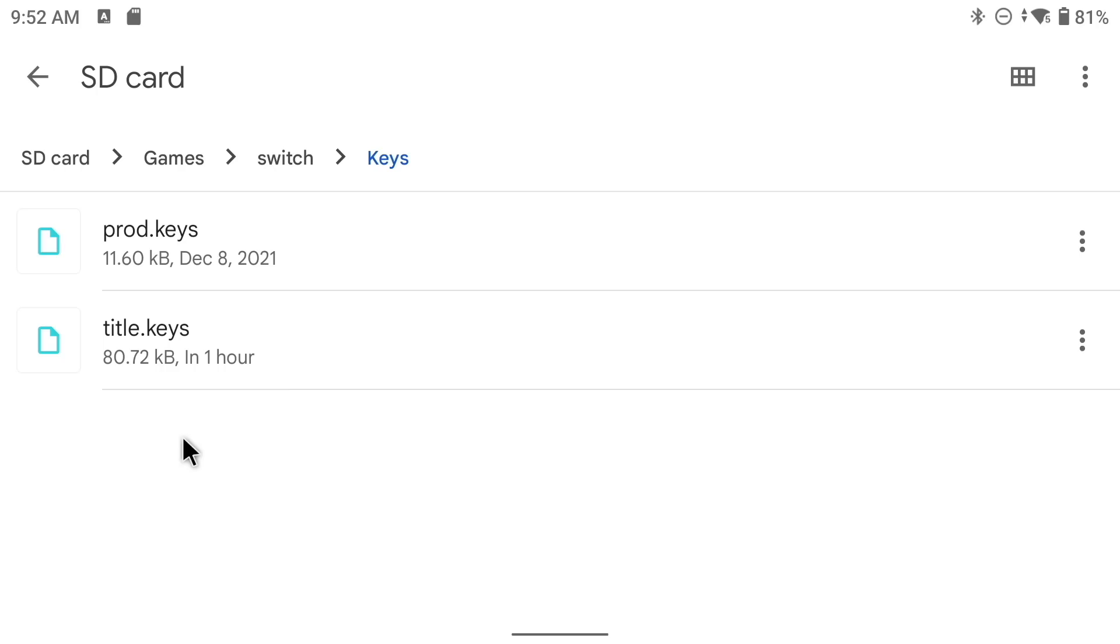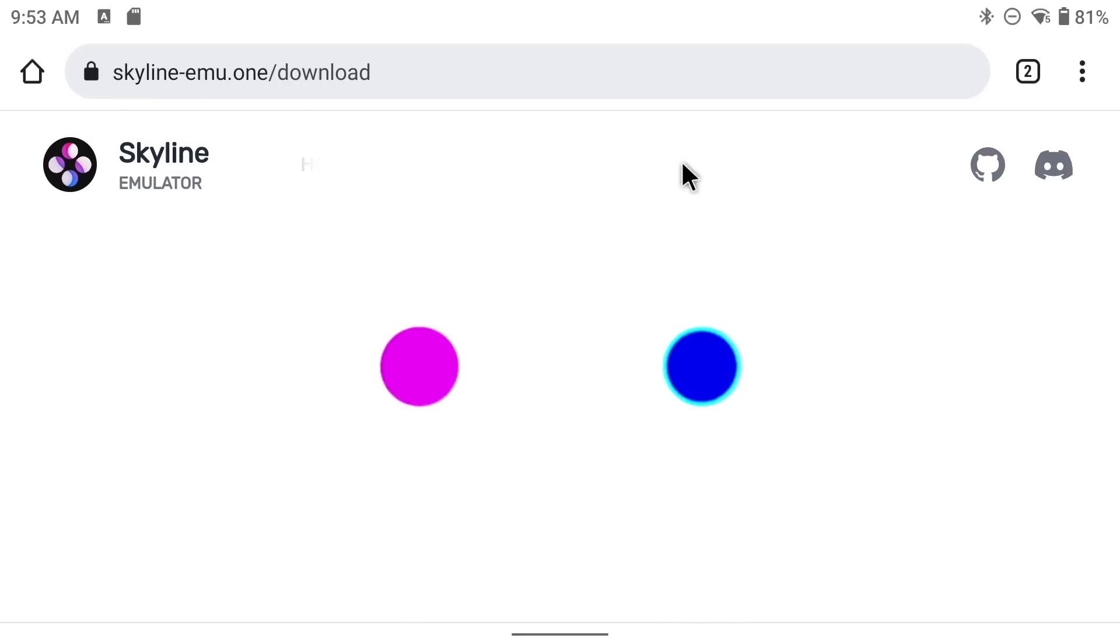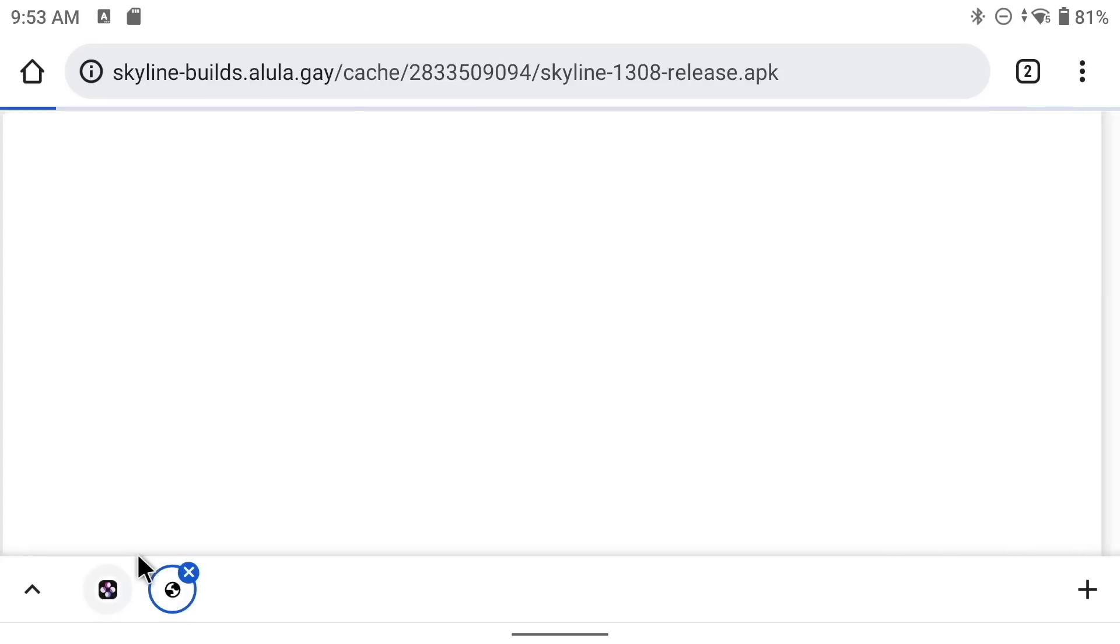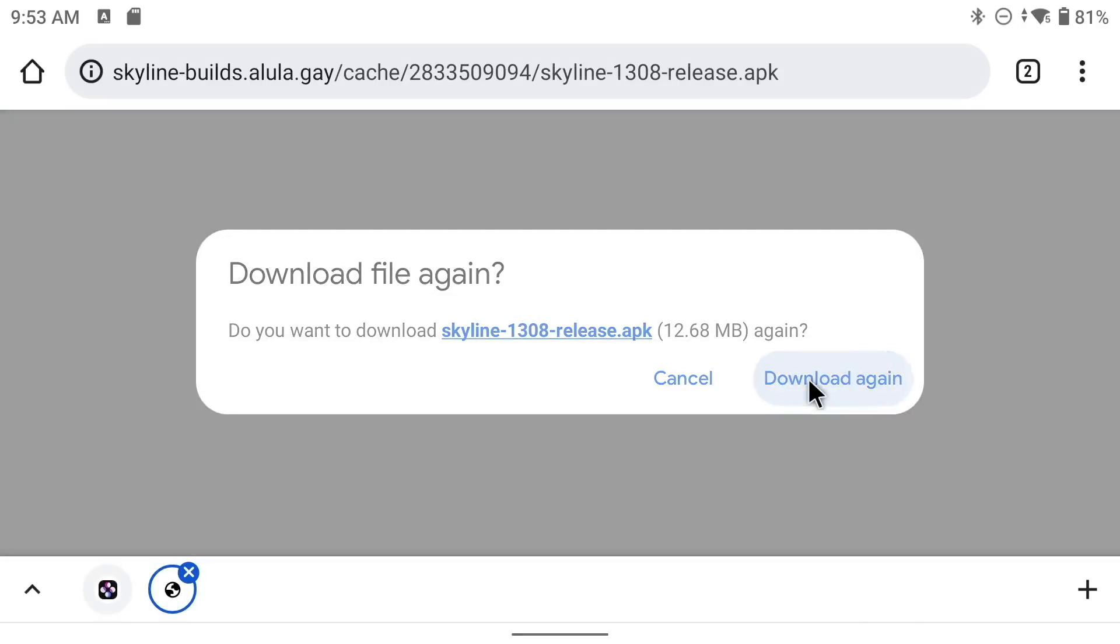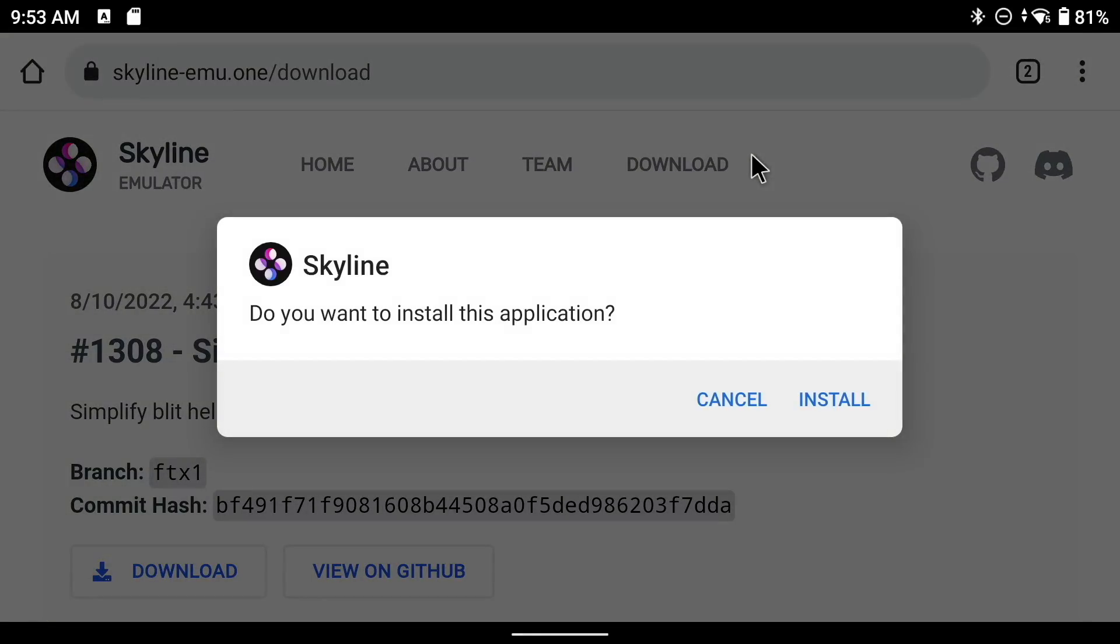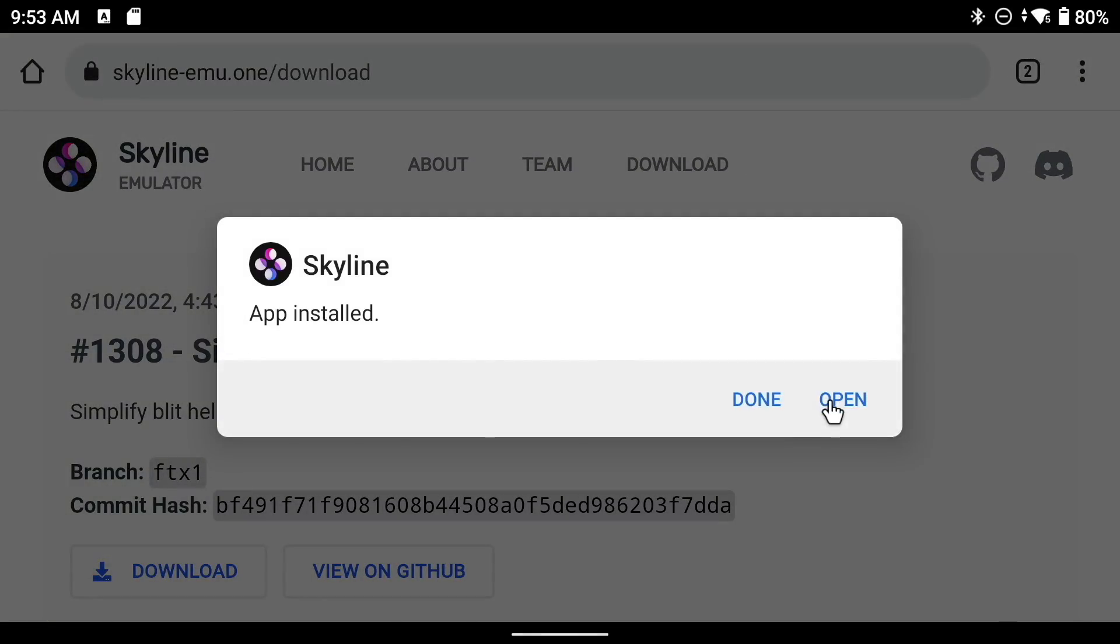But first, we need to actually install Skyline. So let's do that. Now we're going to go to skyline-emu.one. Within here is a downloads tab. And all you have to do is just click on the latest download available here. As you can see, this one's from a few days ago. From there, it'll prompt you to install the APK onto your device. It may also prompt you for some permission settings in order to install a game from Chrome. Anyway, that's all you have to do to download Skyline.